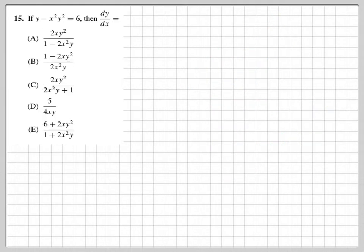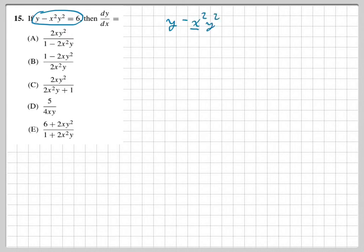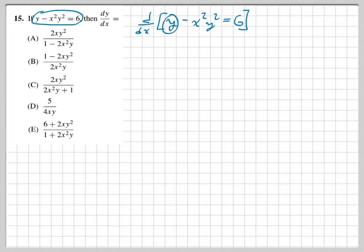Now we have more implicit differentiation with a big equation, and we need to find dy/dx. We take the derivative of the entire equation with respect to x. We have y minus x squared times y squared, which requires a product rule. The first term is just y — its derivative is simply y prime.